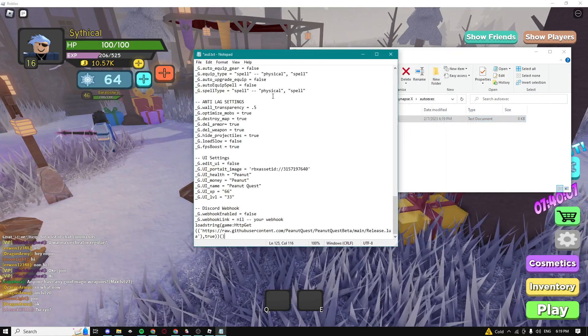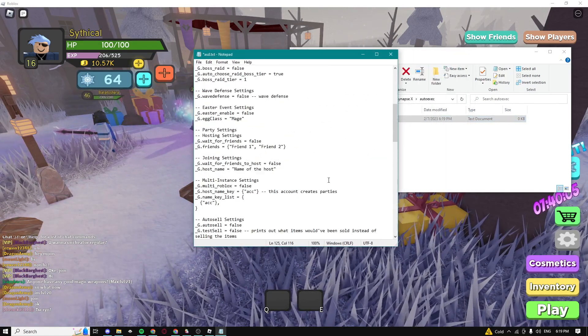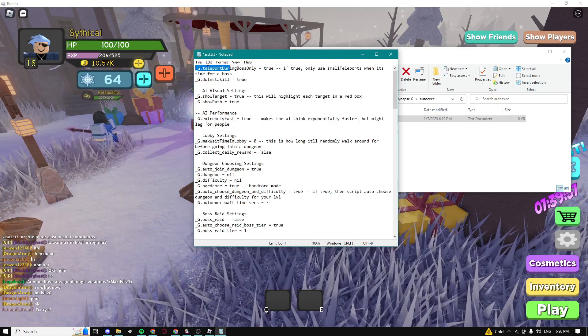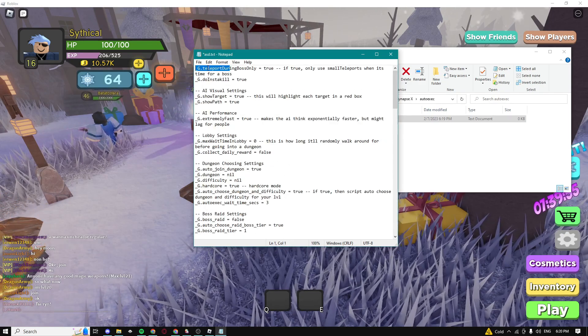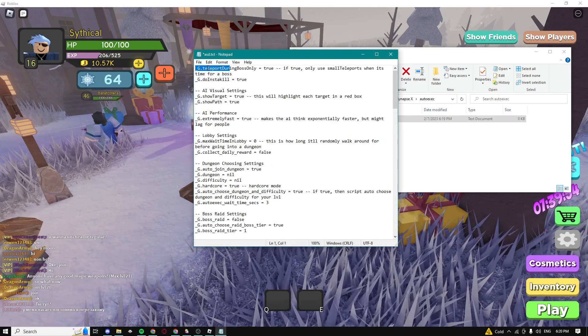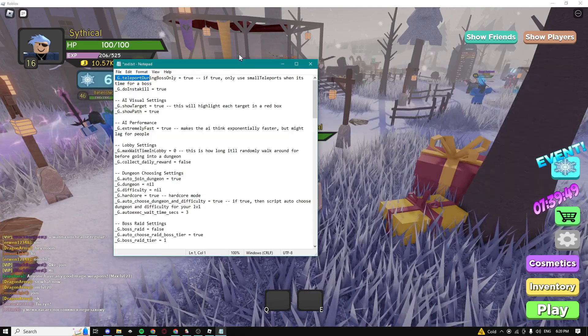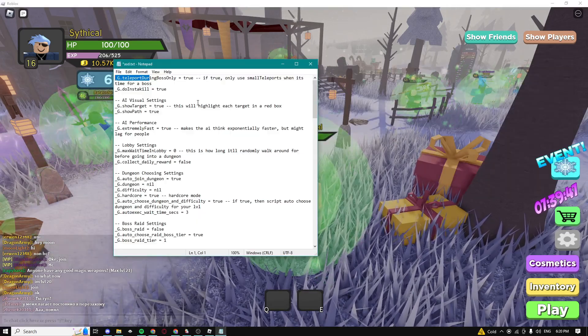Then go in that text document guys and paste in the script that you got from the description of my video. You guys can mess around with the settings but I wouldn't really recommend it because if you guys don't know what you're doing it's just better to not mess with it. If you use the default settings it should be a full auto farm.